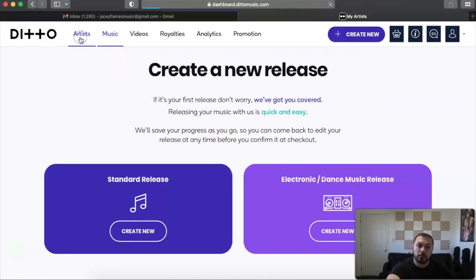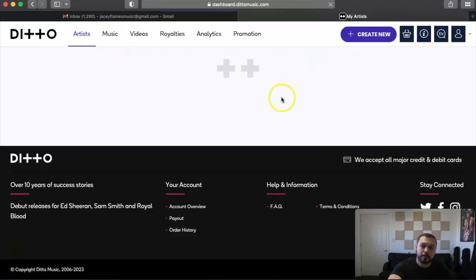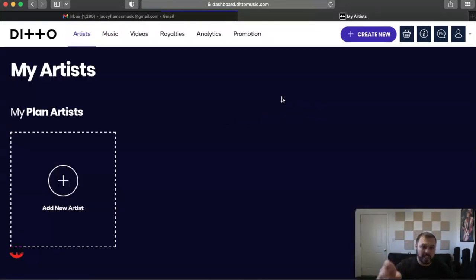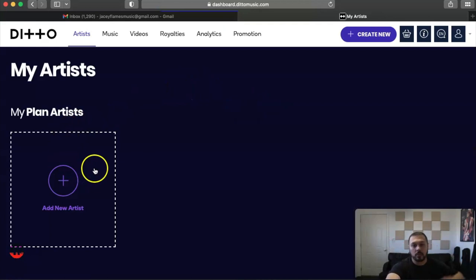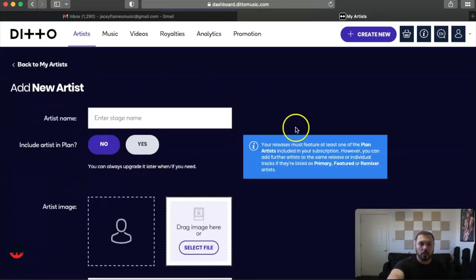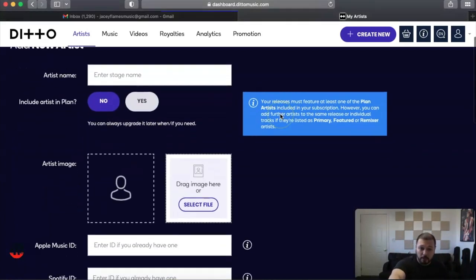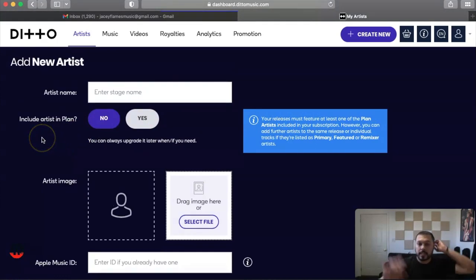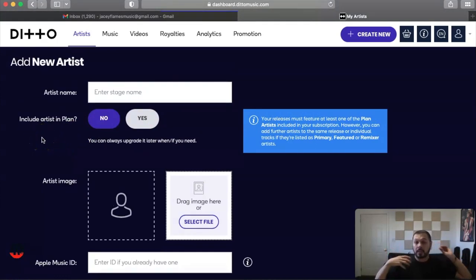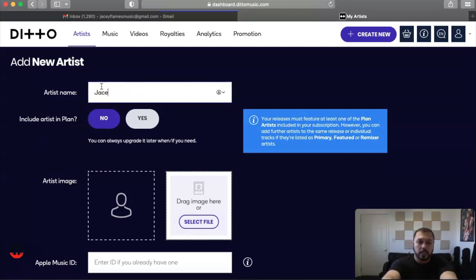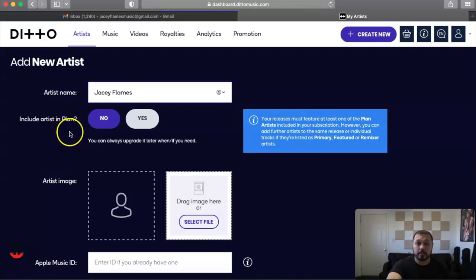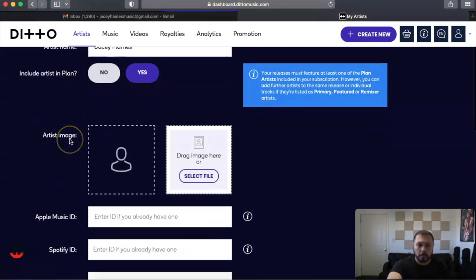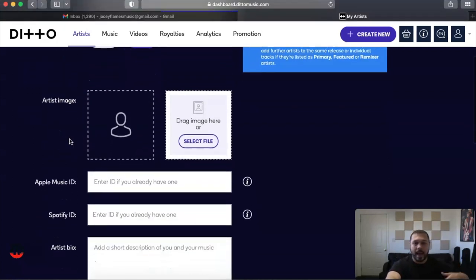For the artists, you are going to want to add yourself, your stage name, all that. It's telling you My Plan Artists. This is where you would add yourself. Let's just say for the sake of this video it's just me on the artist and I am signing up. So of course it would be JC Flames. Include artists in plan, yes, and that would be the plan that I have.